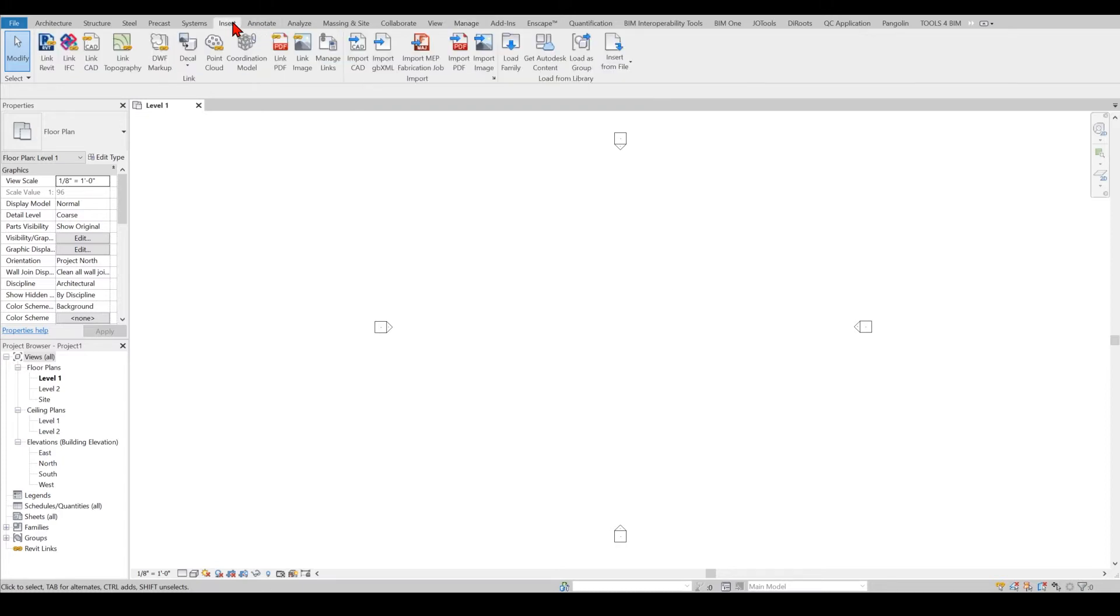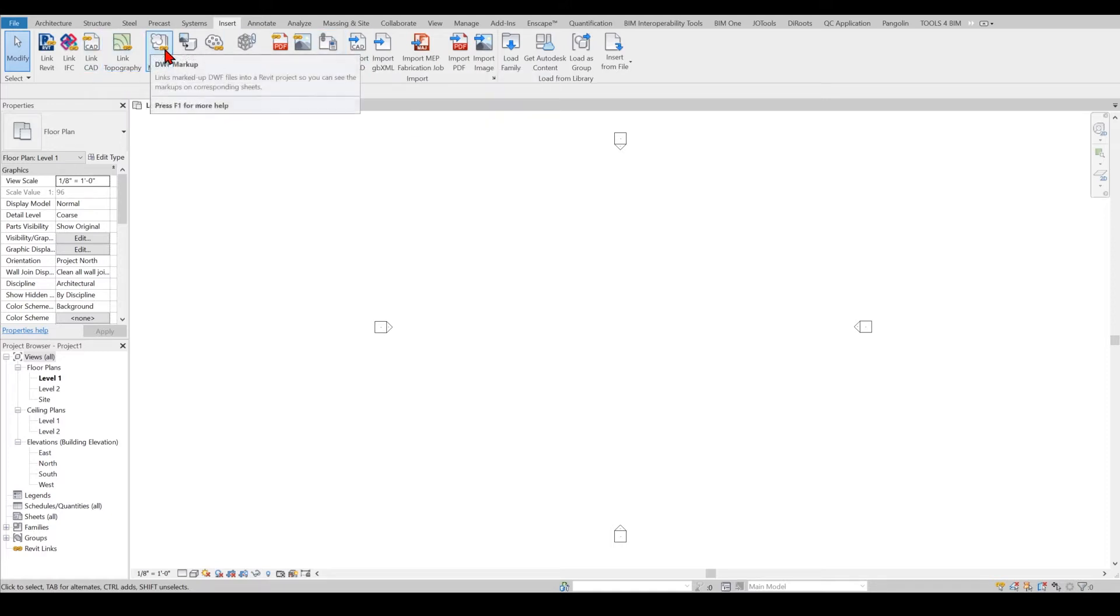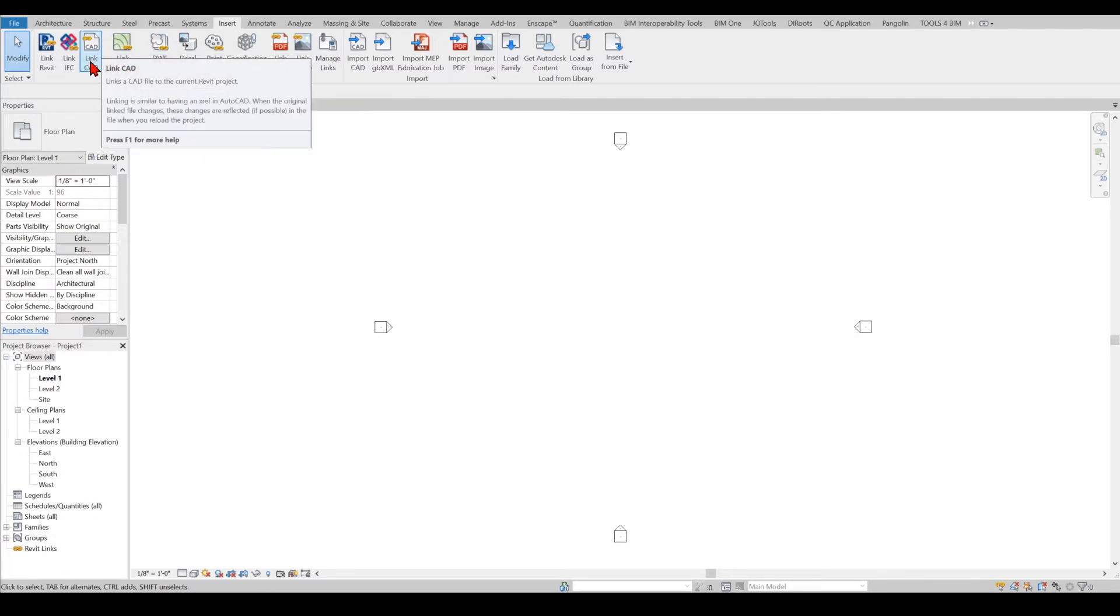Let's go to the Insert tab and from here we can see Link CAD and Import CAD. Both of them have different benefits, pros and cons because in linking you will be keeping the original path and original file. If it's being updated you can reload it quickly.